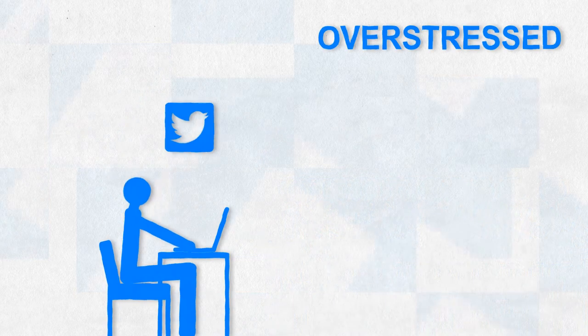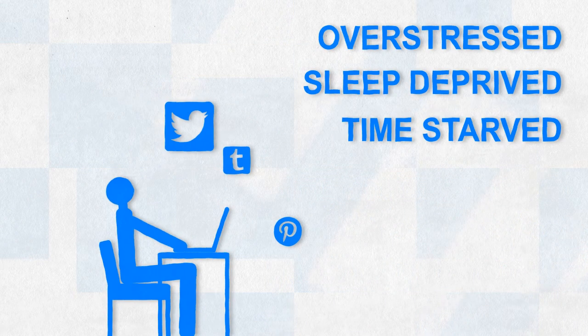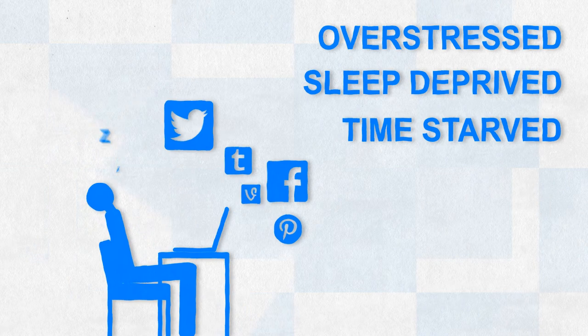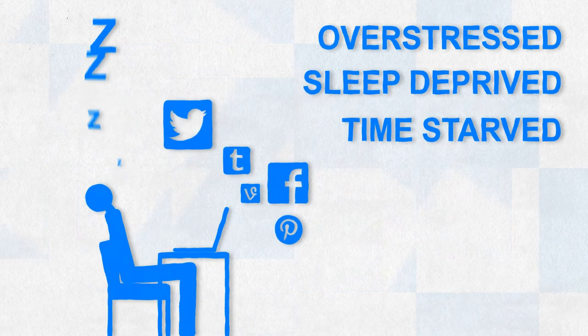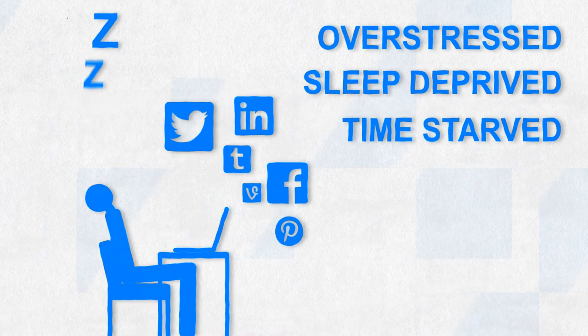Overstressed, sleep-deprived, and time-starved, we are living in an age of information overload and our brains are not designed to keep up.